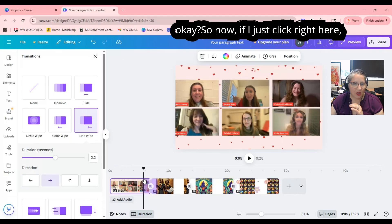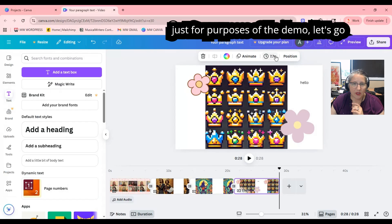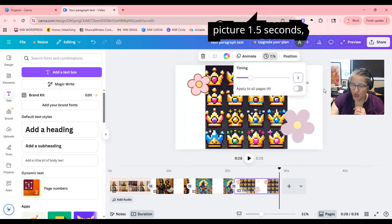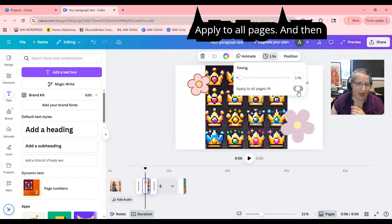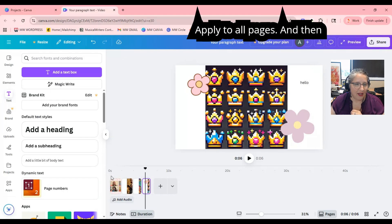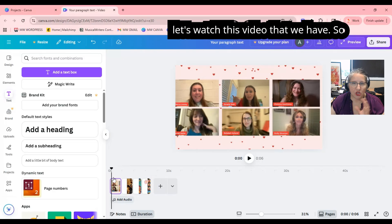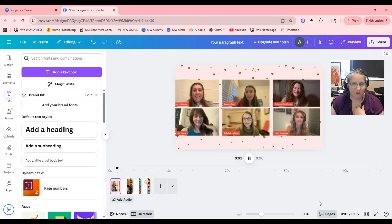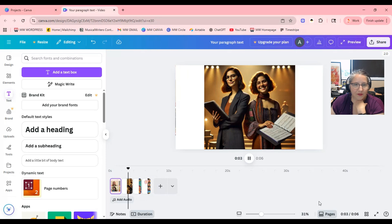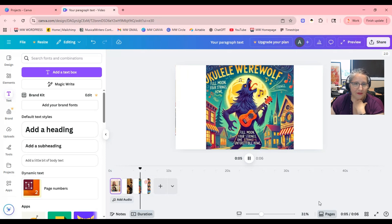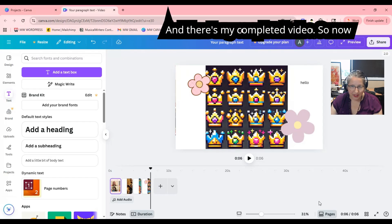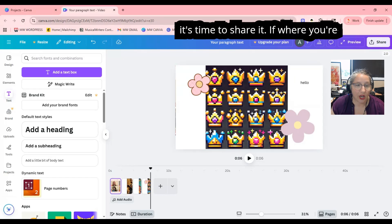Now, just for the purposes of the demo, let's go back to timing and make each picture 1.5 seconds, then apply to all pages. Let's watch the video we have — I'm going to click the Play button. And there's my completed video.